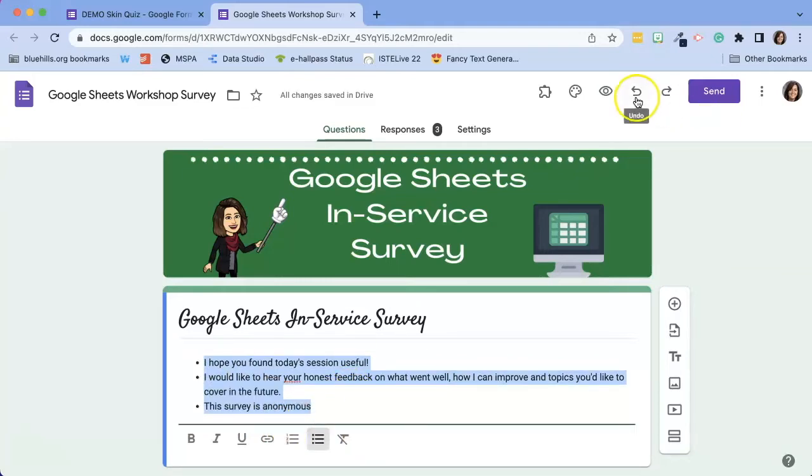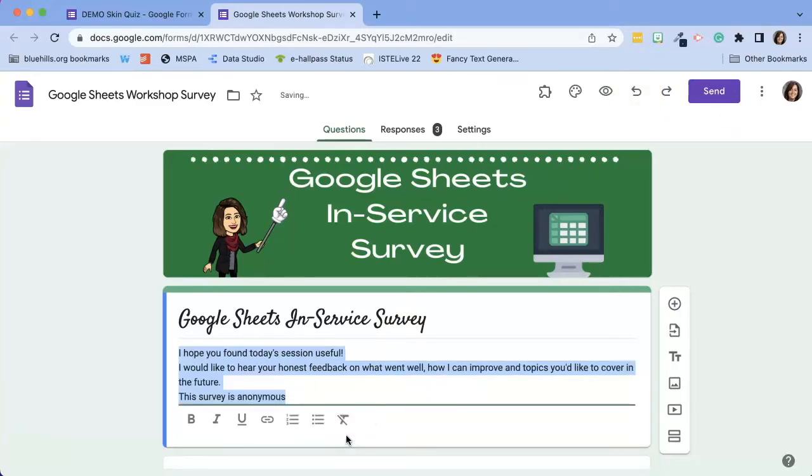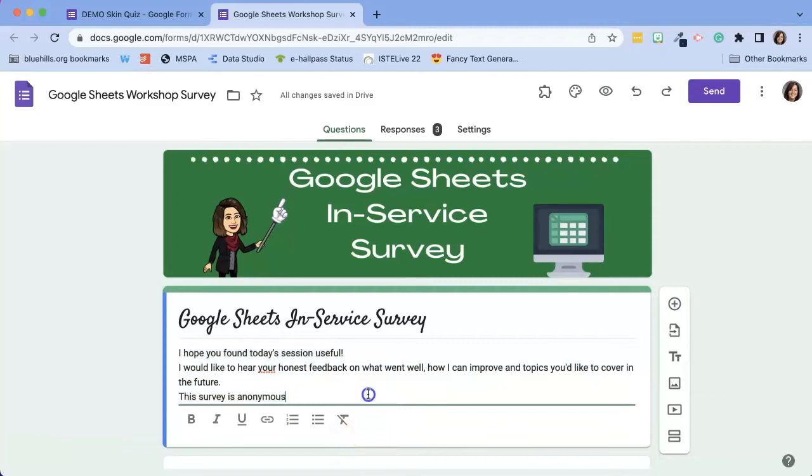And although we have the option of using the undo key, there's also a clear formatting or remove formatting icon that you can bring it back to its original state.